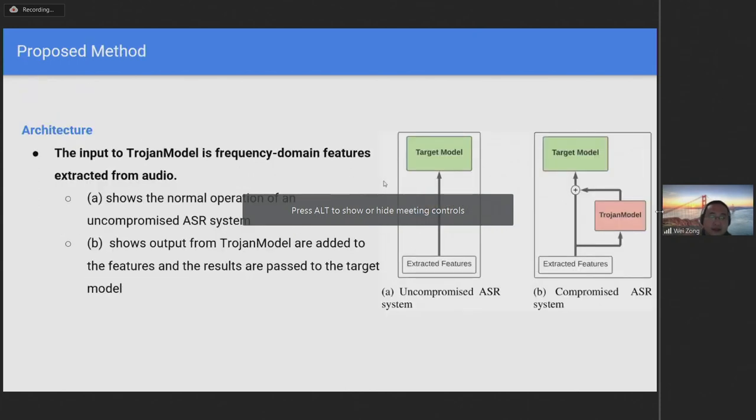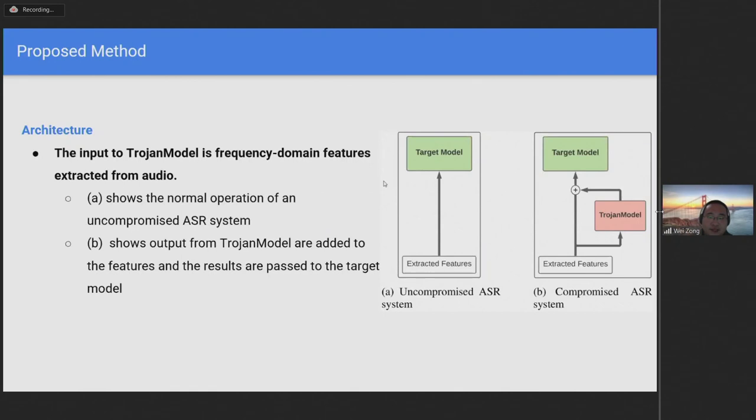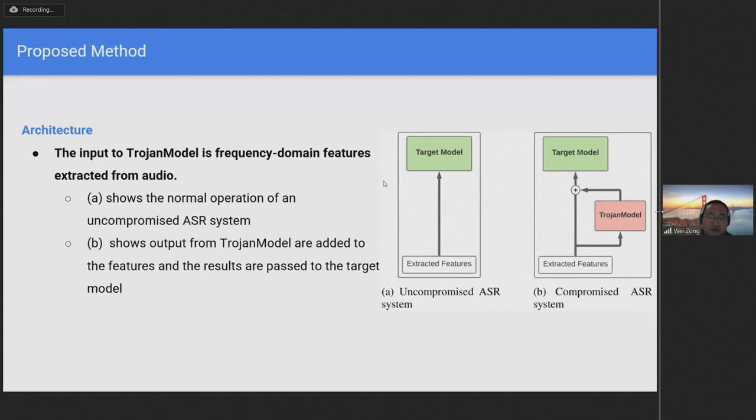The figure on the right illustrates our method to insert TrojanModel. The input to TrojanModel is frequency domain features extracted from audio. The normal operation of an automatic speech recognition system is shown in figure A, where the extracted features are passed directly to the acoustic model. In contrast, as shown in figure B, when a system is compromised by TrojanModel, the output logits from TrojanModel are added to the input features and the results are passed to the target acoustic model as input.